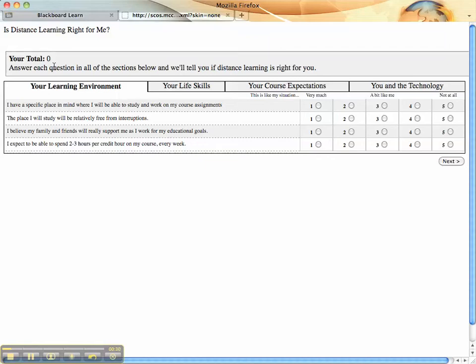They start out with a score of zero, and it prompts them to answer each question in all the sections. You need to pay attention to the rating scale here. It says 'this is like my situation' and goes from very much to not at all.